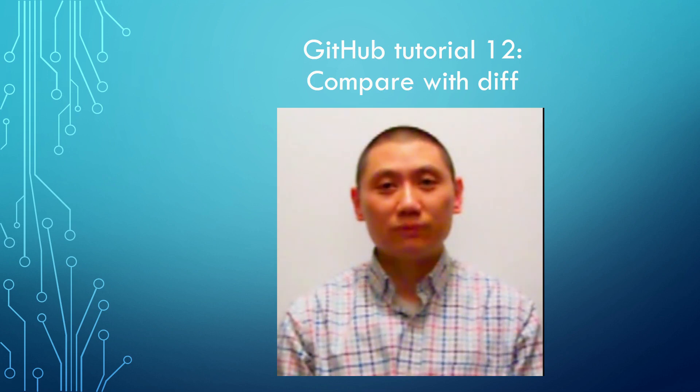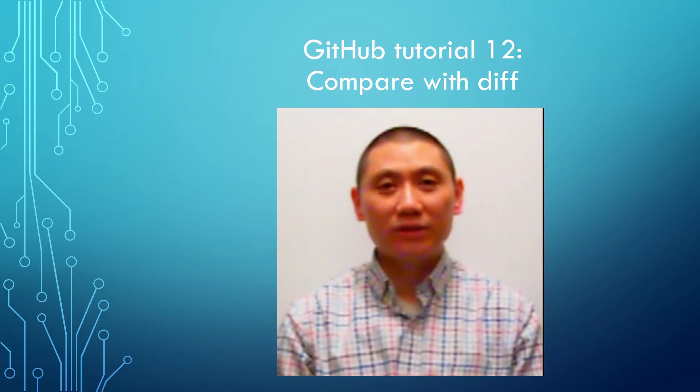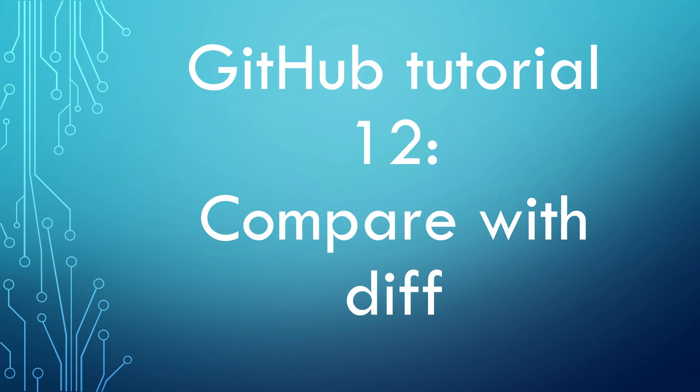Hello, how are you? The title of today's video is GitHub tutorial 12 compare with diff.